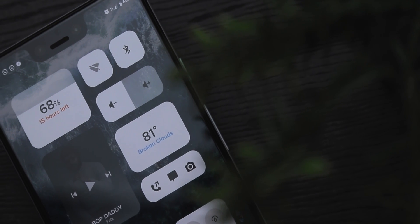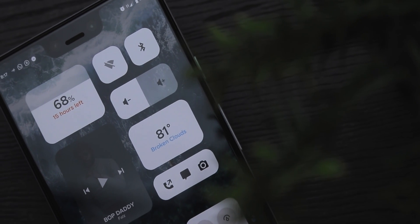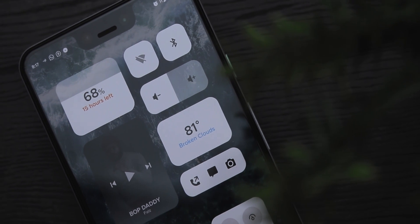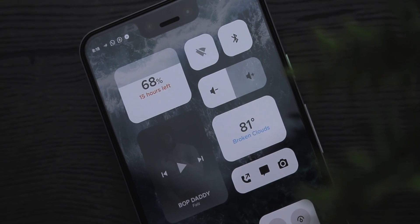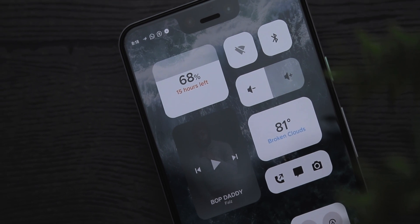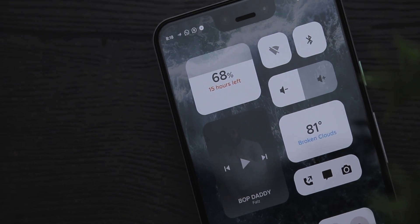I always say that the wallpaper of your home screen can either make or break your setup. I really love dark themed wallpapers because they're able to make the widgets pop out. This wallpaper was actually tweaked a little bit — I dimmed the brightness a bit and it turned out really fine. I'm going to leave a link to this wallpaper down in the description section, so make sure to check it out.